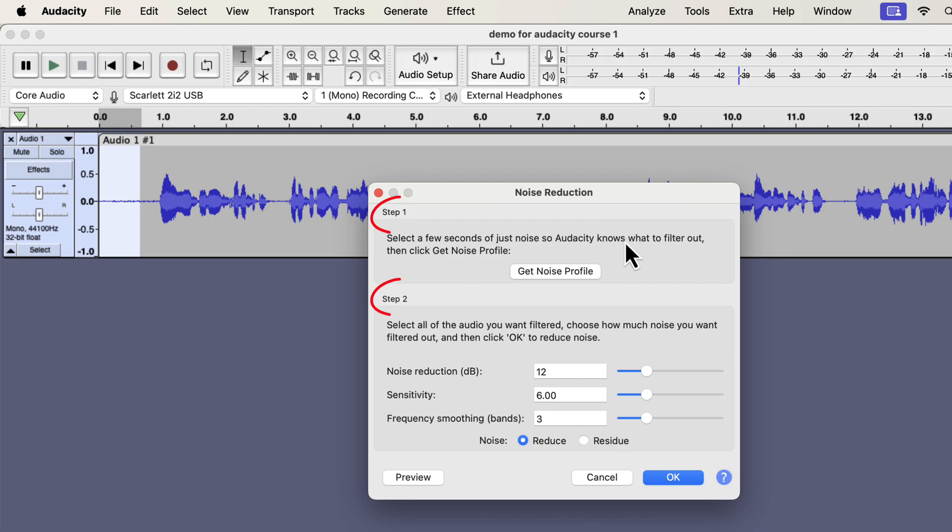Noise reduction is a two-step process. In step 1, you have to give Audacity a noise sample or profile. Based on it, Audacity will detect noise and remove that noise from audio. In other words, Audacity will consider other parts of the audio as noise when it finds a match with this sample. Click on the Get Noise Profile button.